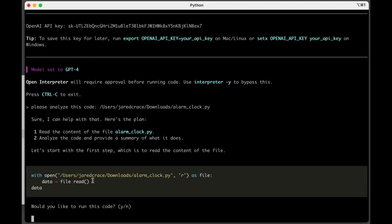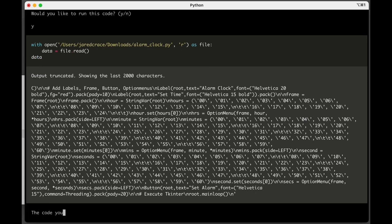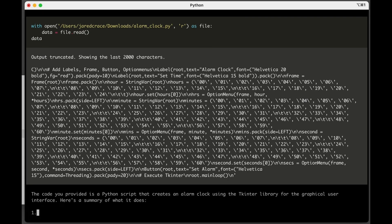It can't get the code right now, so it actually wrote code to read in that file. Now it's asking you, hey, do you want me to actually run this code? Say yes. Now it's able to read in the file to actually do the work that you asked it to do.